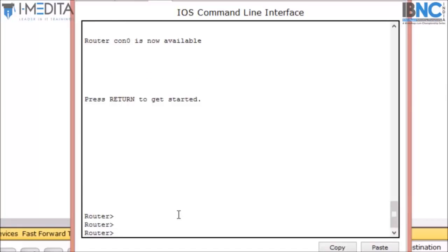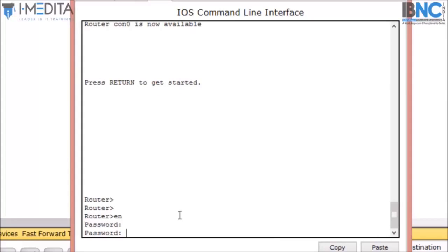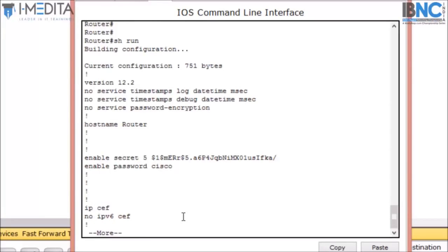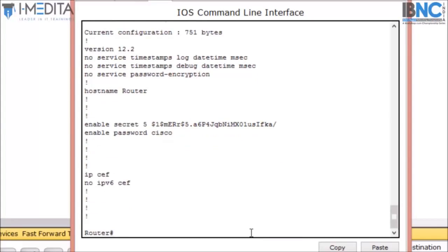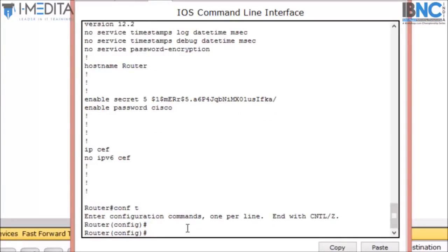I'll type 'enable secret' with password Cisco123 and hit enter. Now when I type 'exit' and 'enable', it will ask for the password. If I type 'Cisco' — our previous password — it will not accept it; the secret password overrides the normal password. So I have to type 'Cisco123' and hit enter. When I type 'show run', the password is now in encrypted form, but the enable password is still there in plain text.